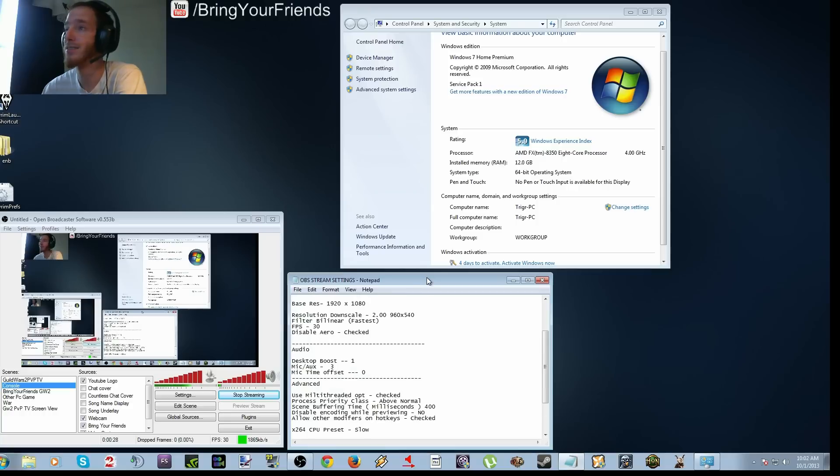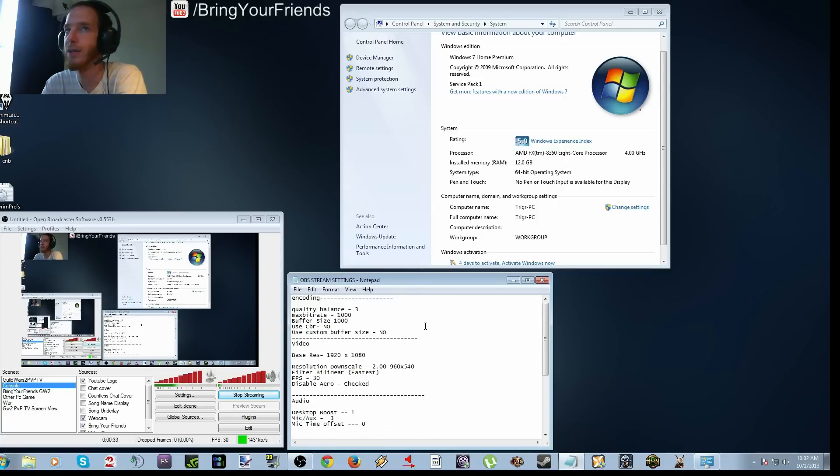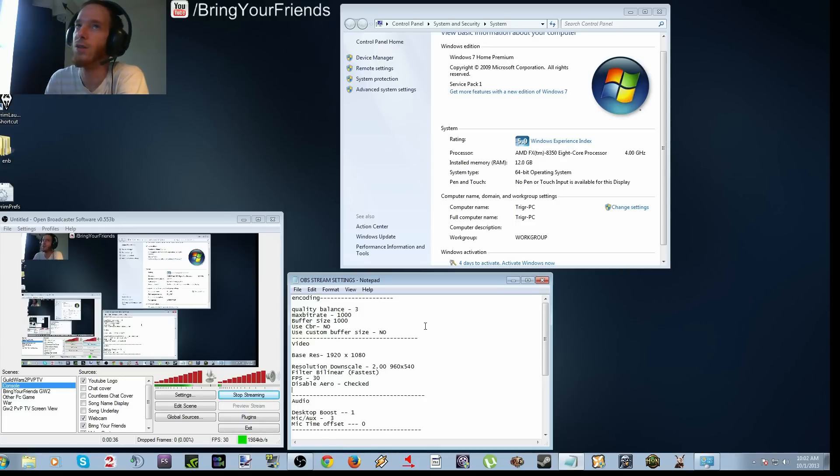So that being said, how am I able to achieve this? Well, one is you have to have a pretty decent computer to compensate for the low upload that you have as far as internet goes.